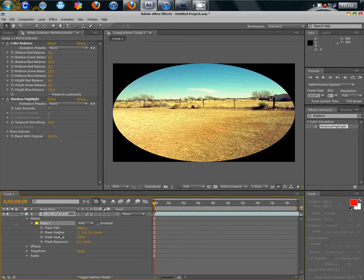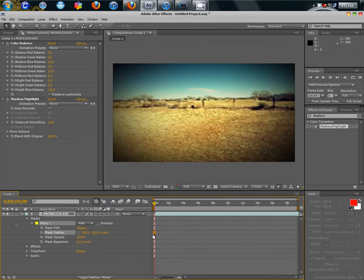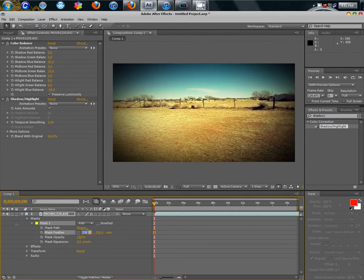Now, go down here to Mask 1, Mask Feather, and drag this up to 200 or 250. I like 250.